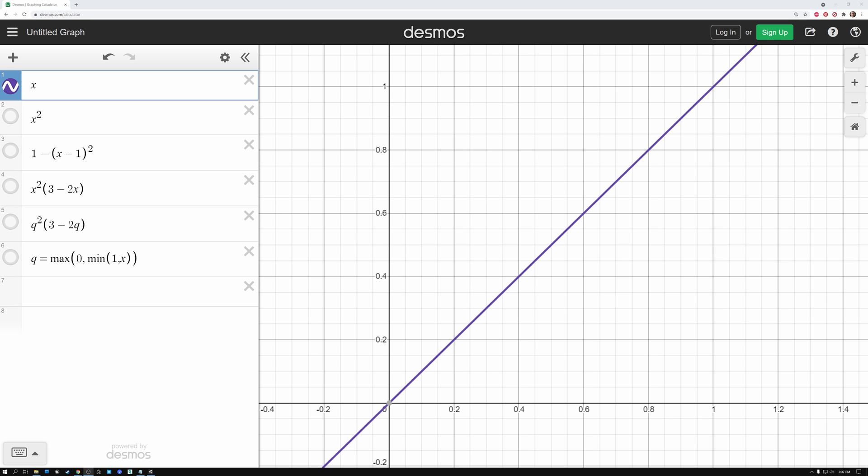All right, in order to take a look at the math behind Smooth Step, we're using this website called Desmos, and I'll put a link to this in the description down below. This is a website that has a graphing calculator that allows us to type in math formulas and see what they look like visually.